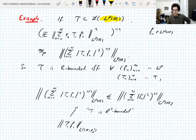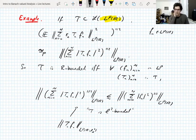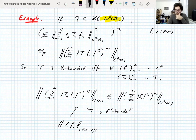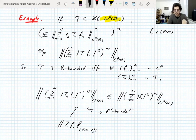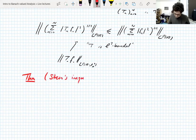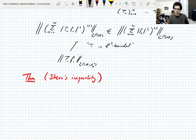That gives some clues about what R-boundedness is like. Let me state Stein's inequality, which I won't prove. If X is UMD, p is between 1 and infinity, and F is a filtration on a probability space Ω, then the set of conditional expectations {E[·|F_n]} is R-bounded. The uniform boundedness is free since conditional expectations are non-expansive, but the R-boundedness uses the UMD property.